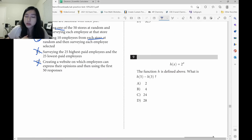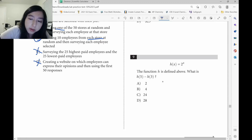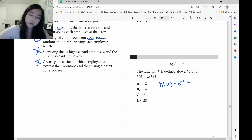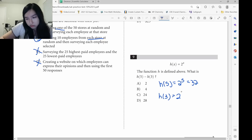Let's look at question 9. h(x) equals 2 to the power of x. What is h(5) minus h(3)? h(5) is 2 to the power of 5, which gives 32. h(3) is 2 to the power of 3, which gives 8. 32 minus 8 gives you 24.